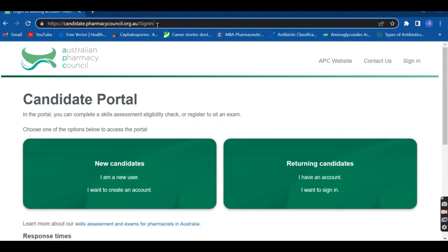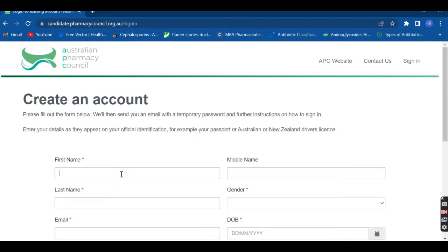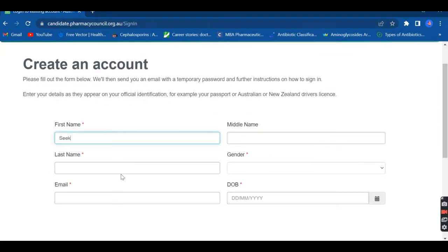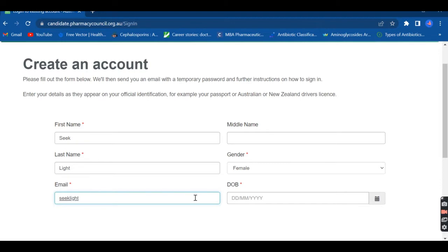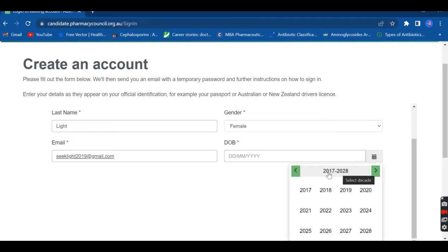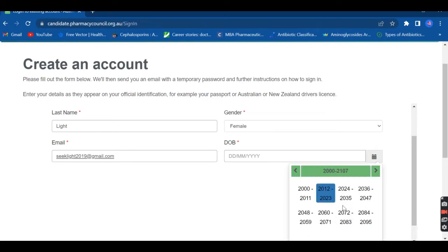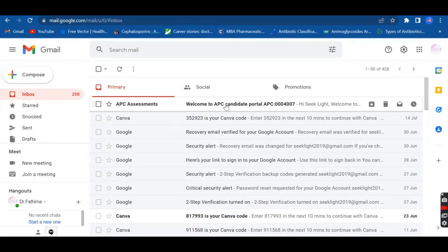Here you can see the candidate portal — select 'New Candidates.' You have to create an account, so fill in the details. Make sure whatever you enter is similar to your identity documents like your passport or birth certificate — there should be no difference, especially in names. Fill in all the fields with a red star, as those are mandatory: first name, last name, active email address, gender, and date of birth. Then click Submit.